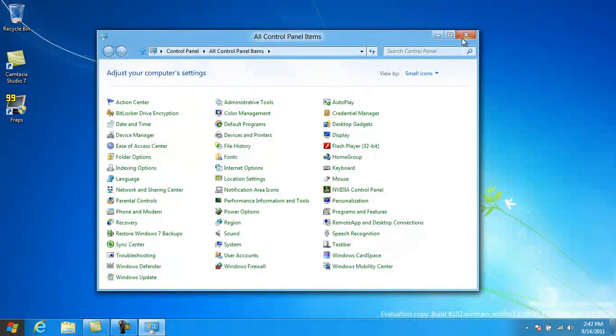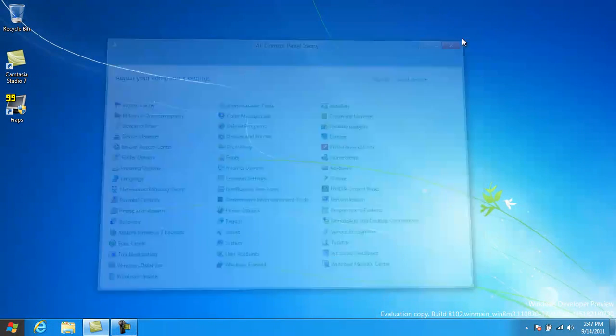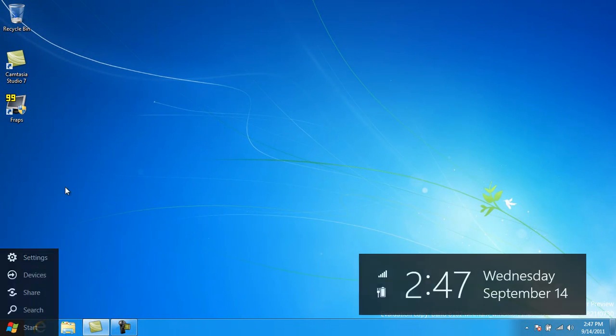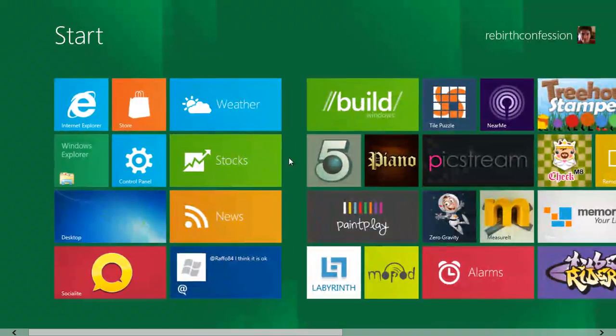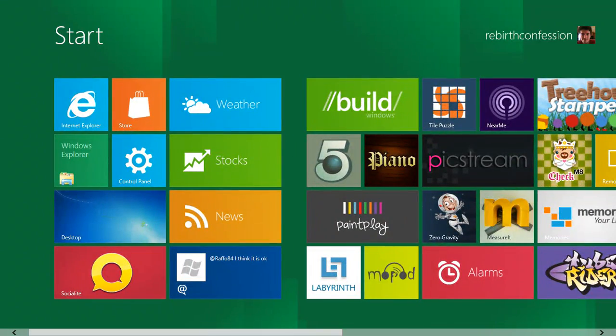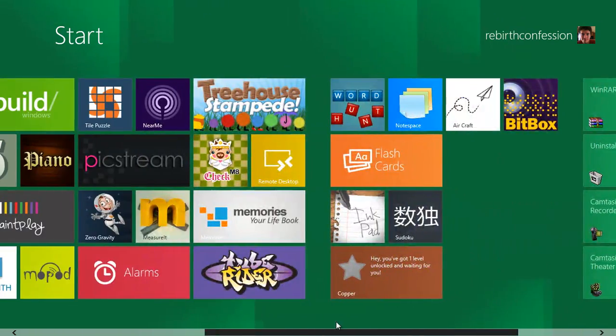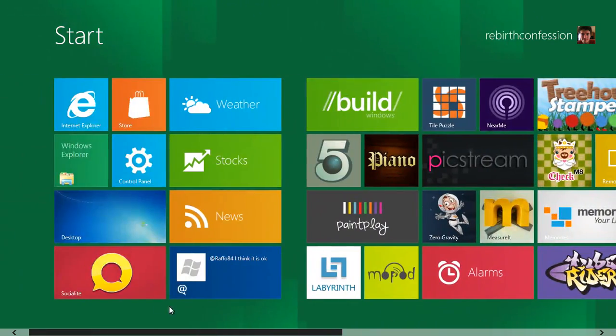So I'm hoping Microsoft will implement another start bar just for the desktop OS, because it gets really annoying flipping between the two constantly.